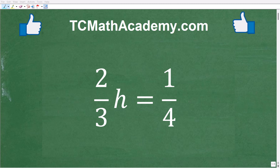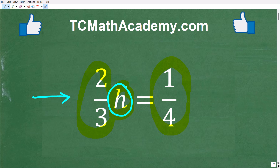A lot of people get confused with these type of basic algebra equations. Let's take a look at this problem. We have two-thirds times h is equal to one-fourth. Now, what we're trying to do here is solve for the variable h. I'm specifically talking about basic equations with fractions.